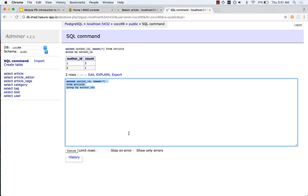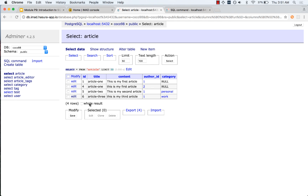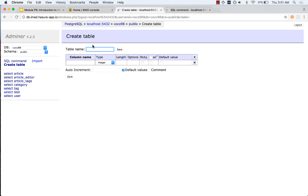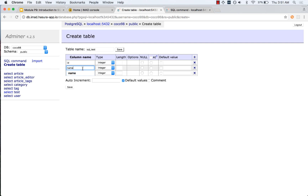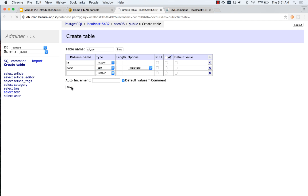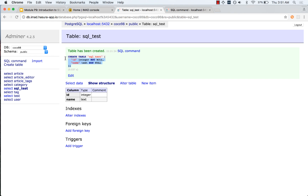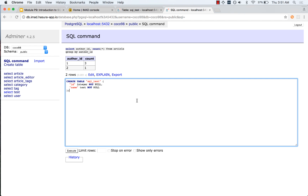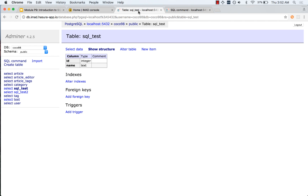Let us now actually create a table using SQL. We will use Adminer's create table UI to create a table called 'sql_test' with a column called ID (integer) and a column called name (text). Looking at the create command shows us the SQL. Copying that SQL into the command window and changing the name to 'sql_test_2', we can read it: CREATE TABLE sql_test_2 with columns ID (integer, NOT NULL) and name (text, NOT NULL). Executing it creates the new table.